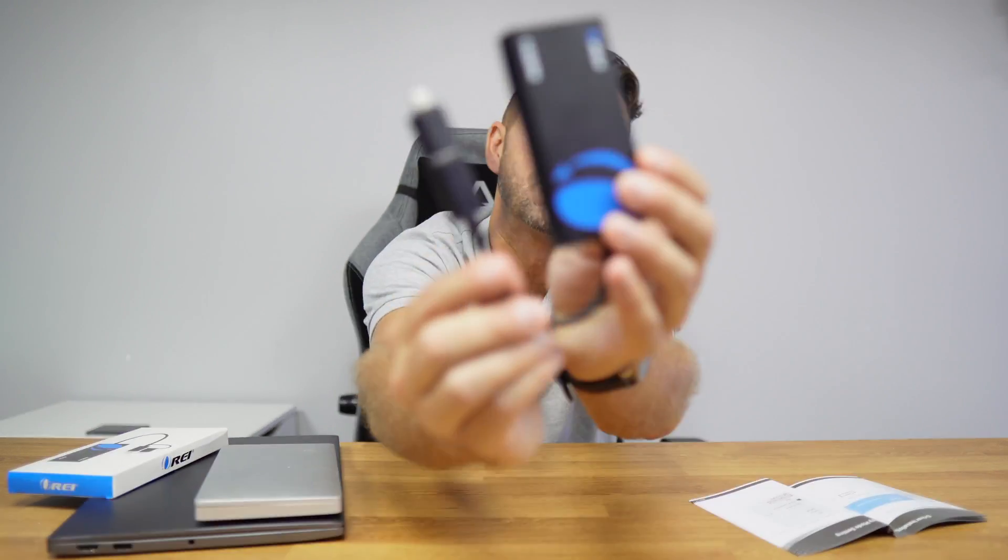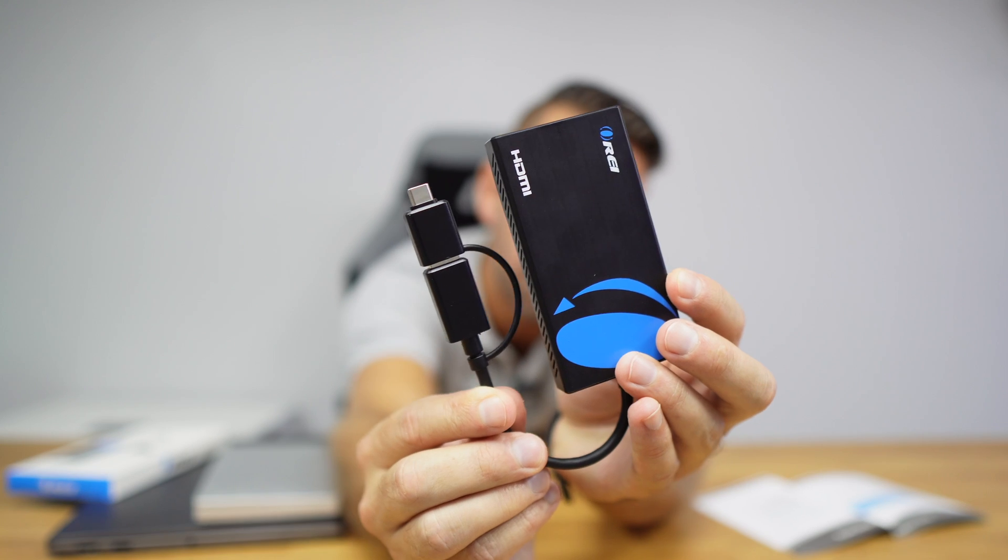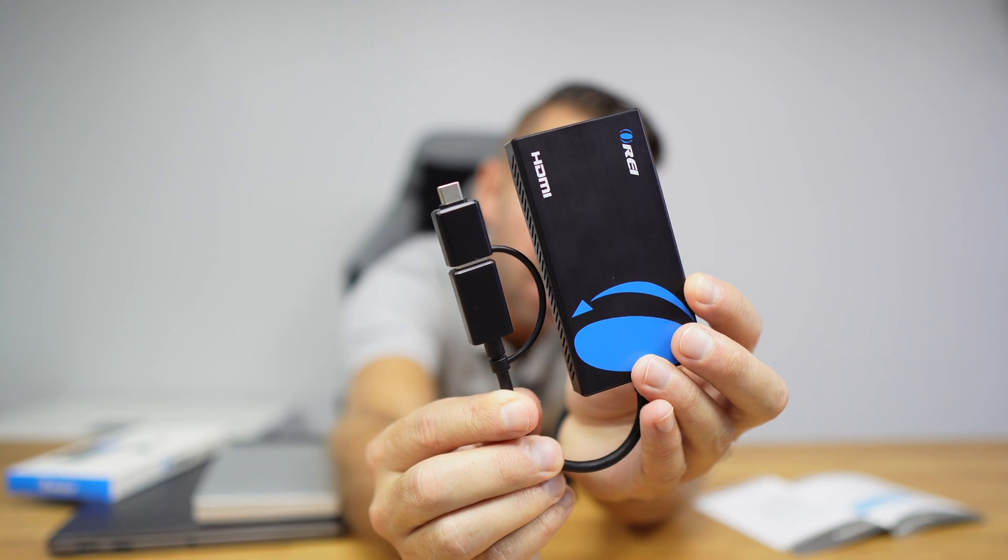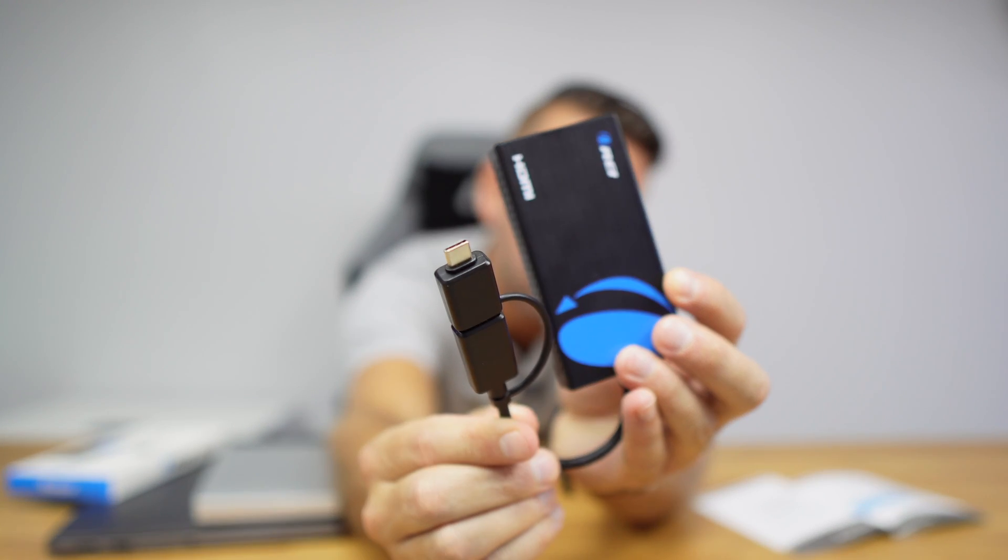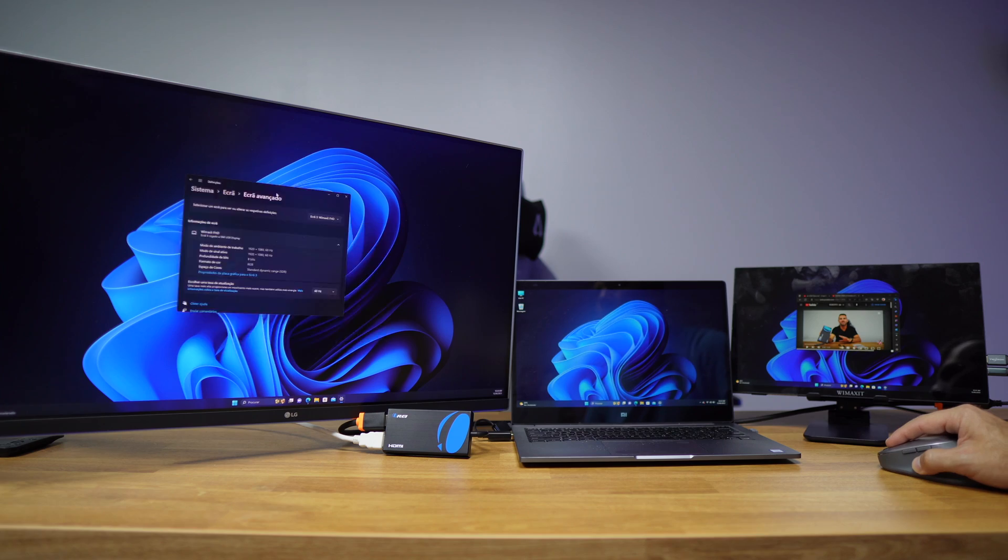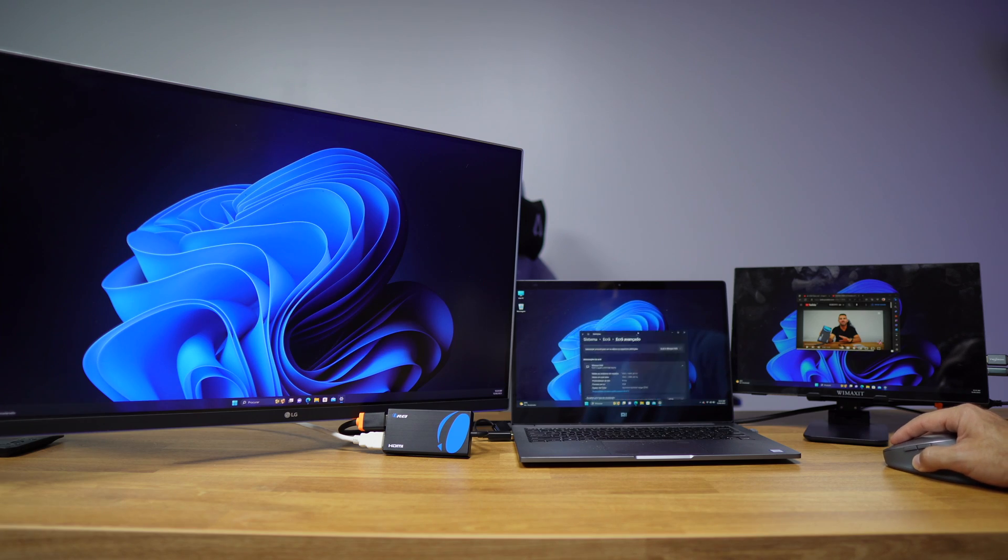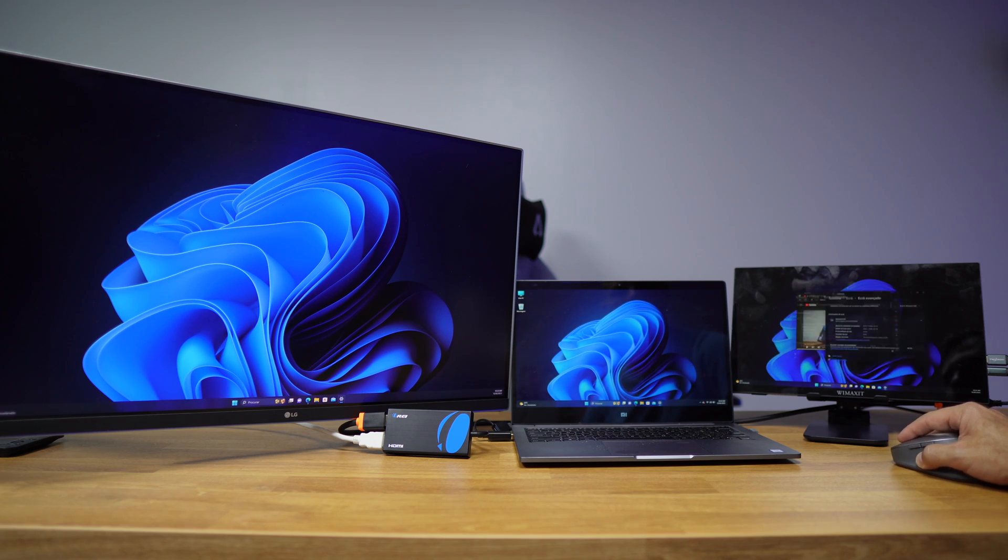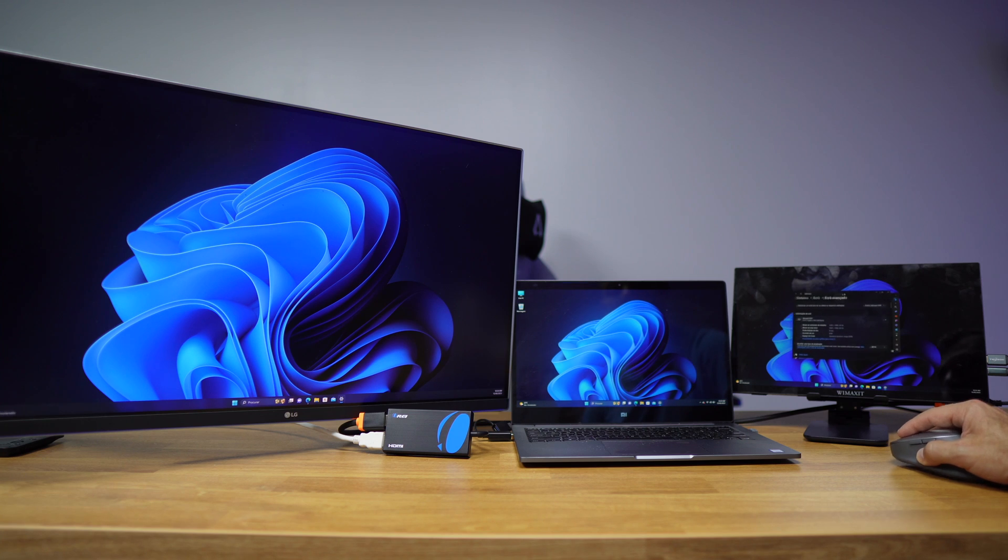Hi and welcome to another video. Today we are looking at a solution that will allow us to have HDMI output using only a USB Type-C or USB Type-A, and this will be great if you have a laptop like this one right over here which doesn't have any HDMI output.